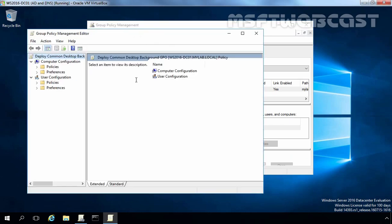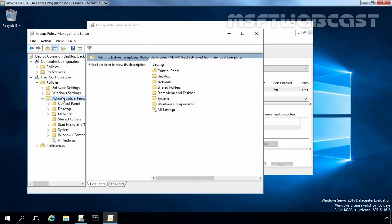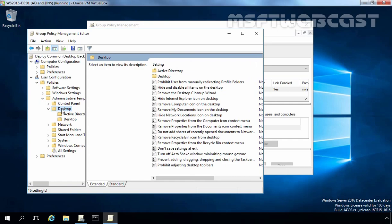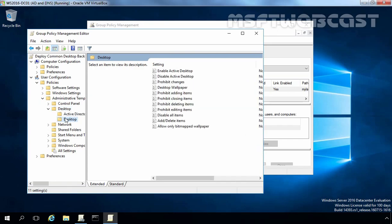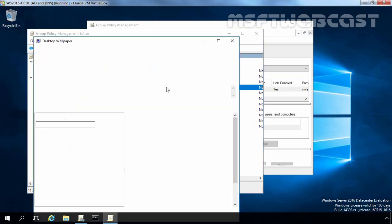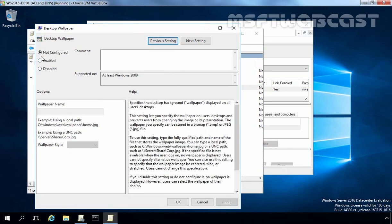In Group Policy Management Editor console, under User Configuration, expand Policies, expand Administrative Templates, expand Desktop and then click on Desktop. Now here, select Desktop Wallpaper Settings and double-click on it. As you can see, by default the policy is set as not configured.